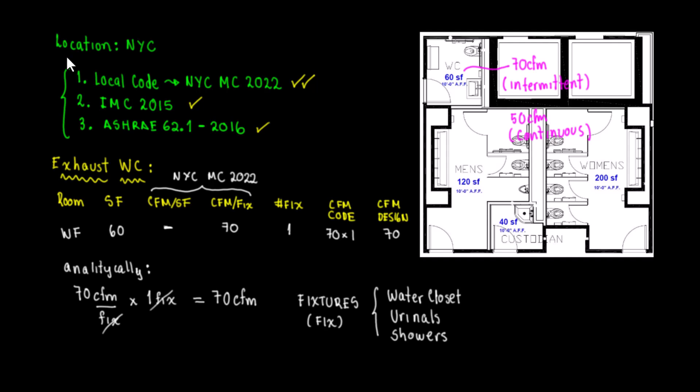Hello, this is Rumberto and this is my HVAC channel. Today we're going to be talking about public bathroom CFM calculation. In this case we're going to do the calculations for the men's bathroom.